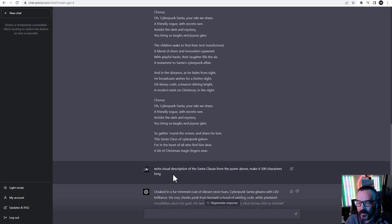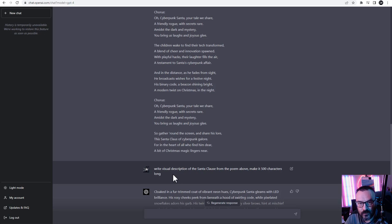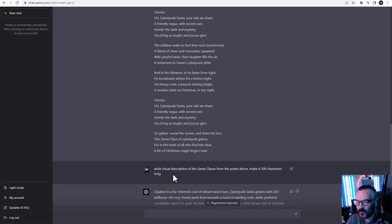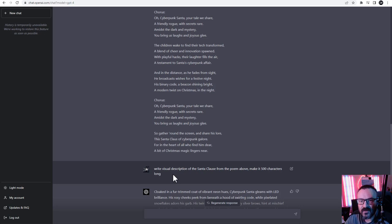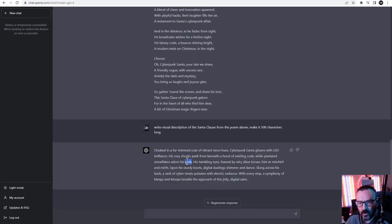After the poem is completed, I said 'write visual description of the Santa Claus from the poem.' This is very nice because when you create specific content with ChatGPT it maintains this environment for the specific chat about all your interactions, so you can refer back to something. Instead of making descriptions of the character myself, I want the description based from the poem. So at this point we have the content for our poem and also the description for our character.